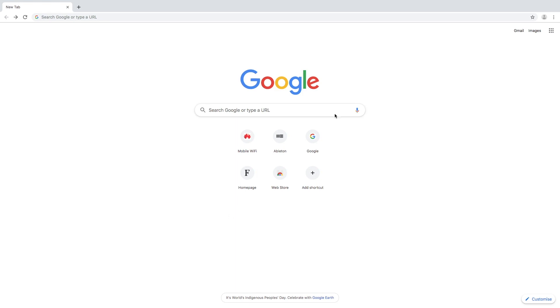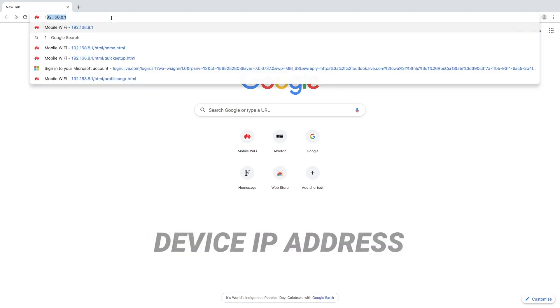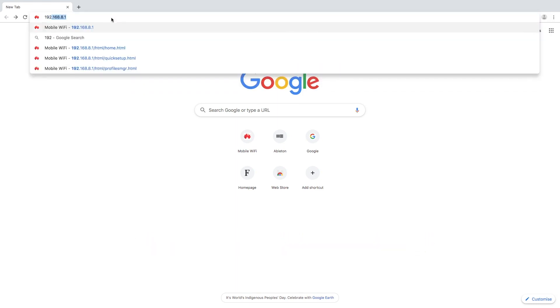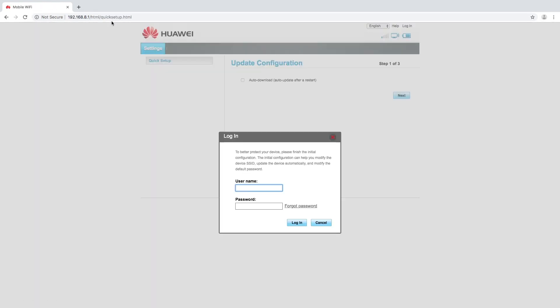To do that we go to where you'd normally type a web address and we're going to type the device IP address. For this device the address is 192.168.8.1 and we hit enter or return. That should bring up a Huawei login screen.